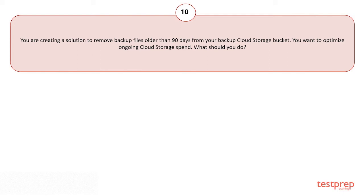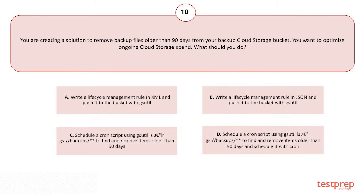You are creating a solution to remove backup files older than 90 days from your backup Cloud Storage bucket. You want to optimize ongoing Cloud Storage spend. What should you do?